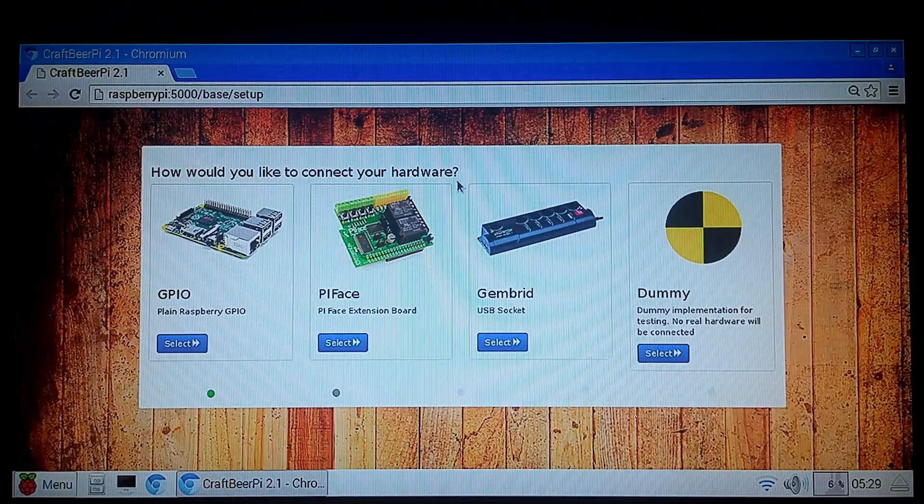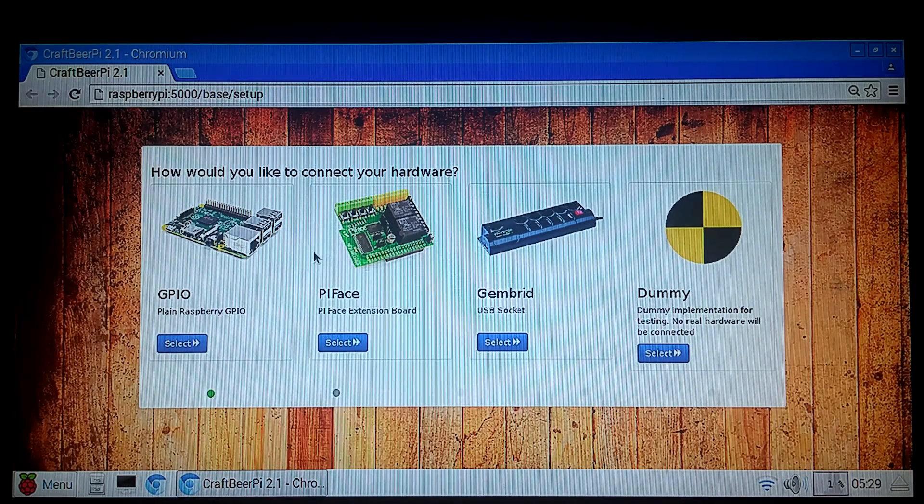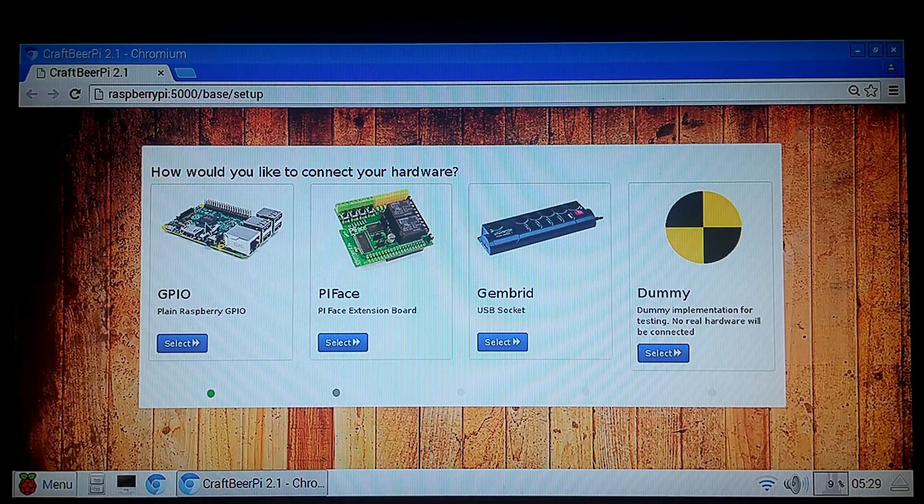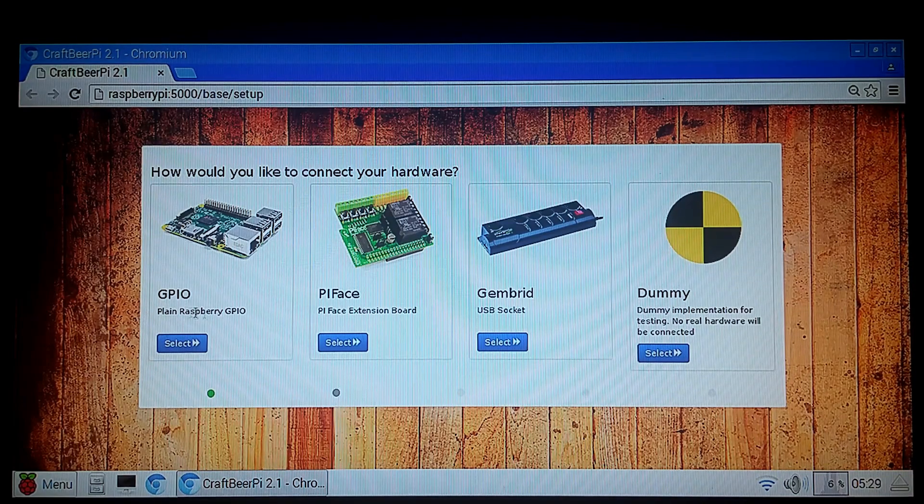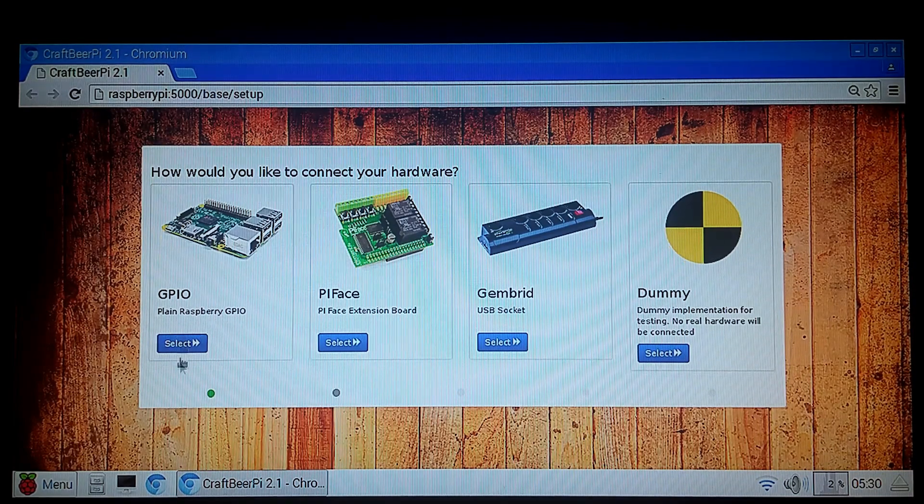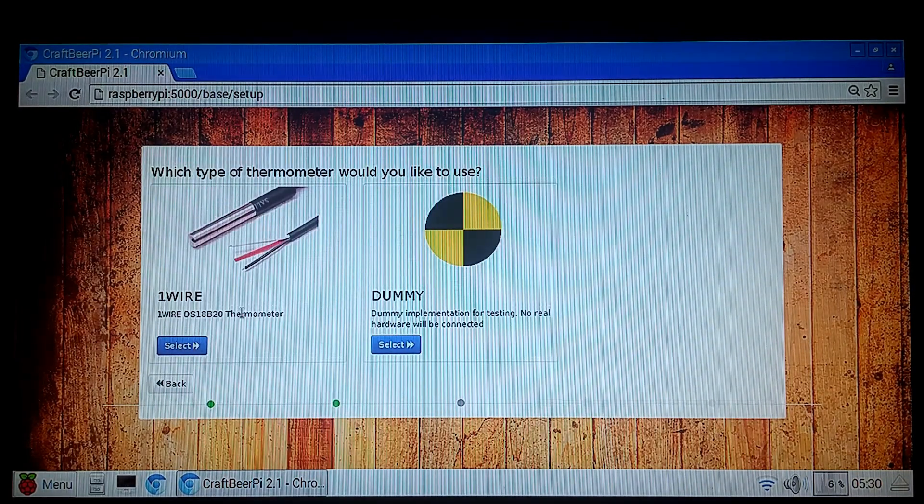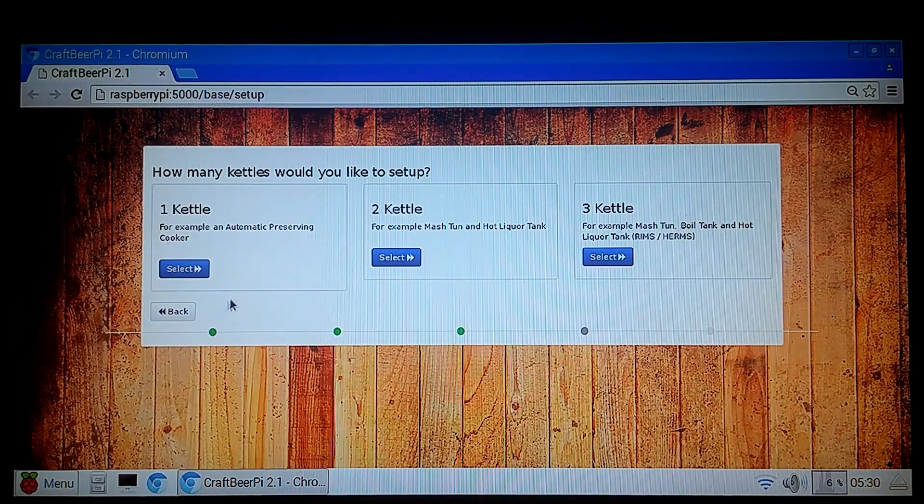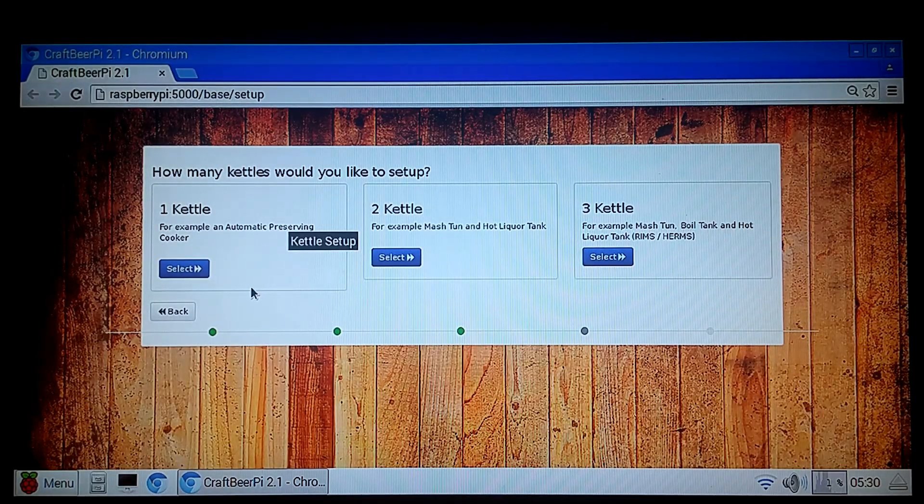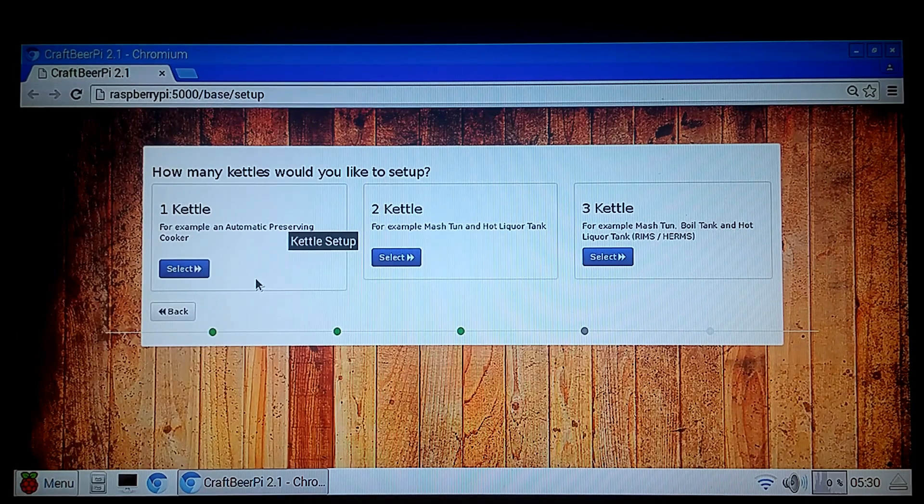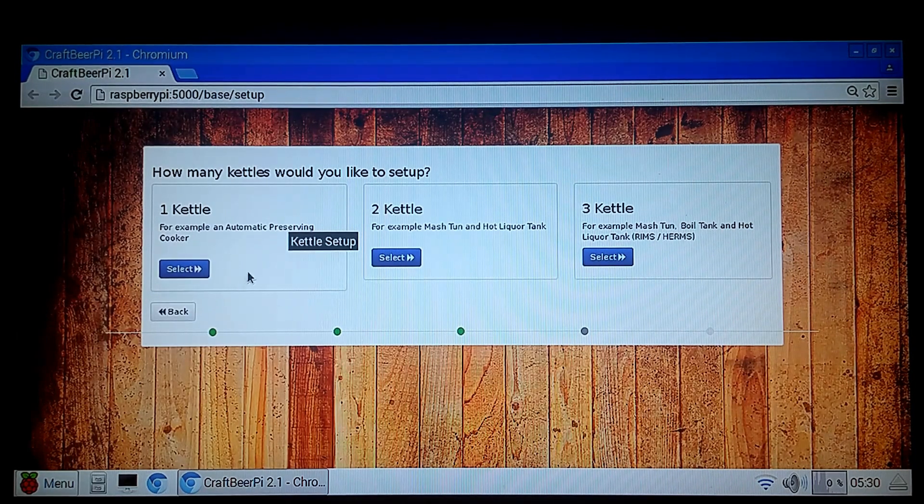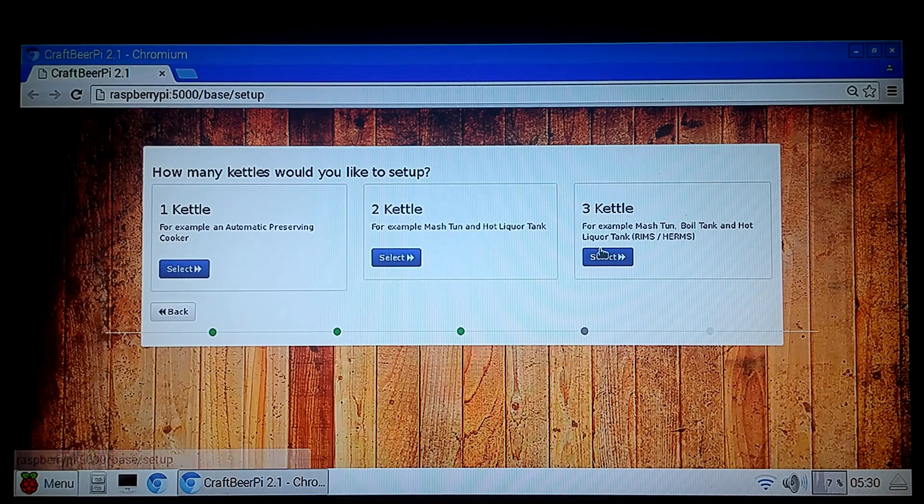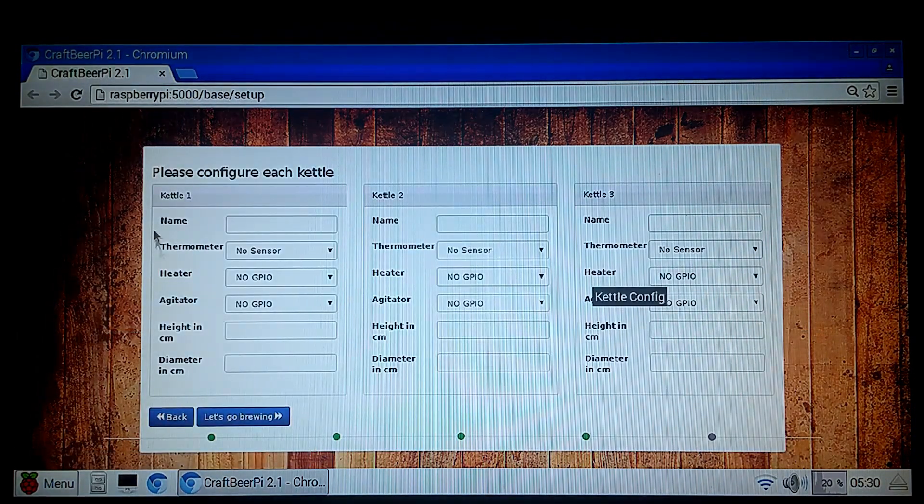How would you like to connect your hardware? There's several different ways that this thing can control all kinds of different devices. But for this application and the hose head, we're running plain Raspberry Pi GPIO. Select that. And we have one wire temperature sensors. So we're going to select those. How many kettles would you like to set up? And based on your configuration, Hose Head Uno has only one kettles. There's a brew in the bag where all the rest of them have three. So we'll select the three.